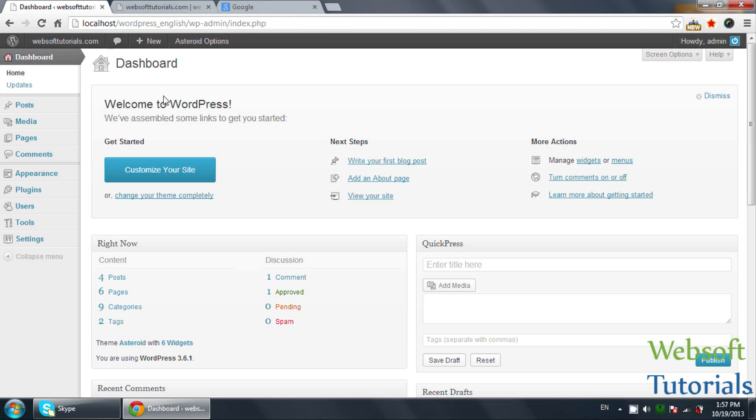Firstly, I want to tell you what are plugins. Plugins are used to extend the functionality of WordPress.